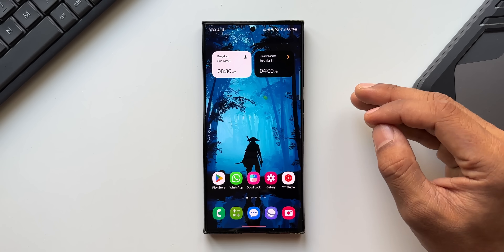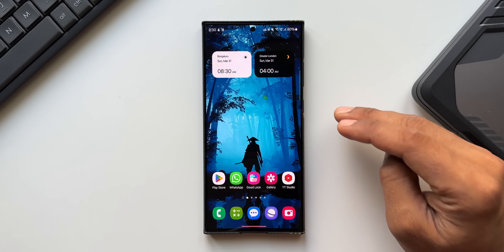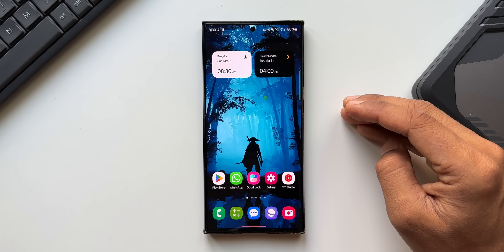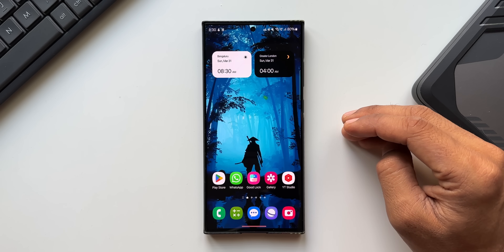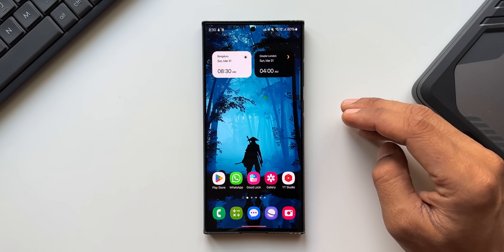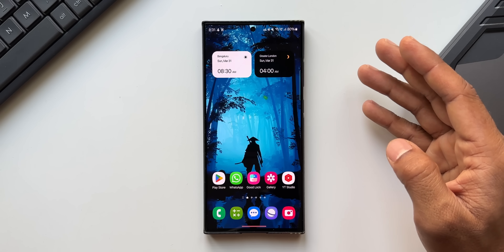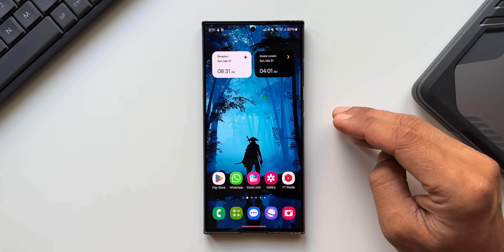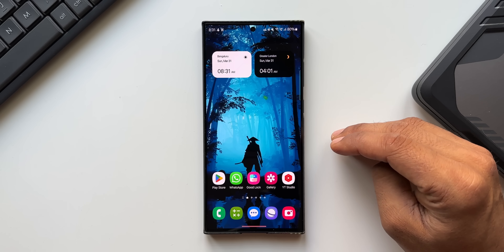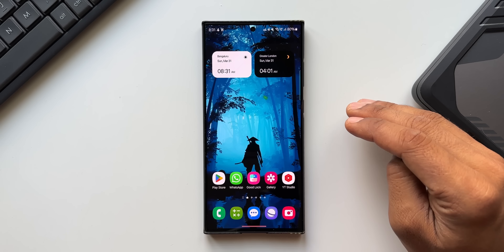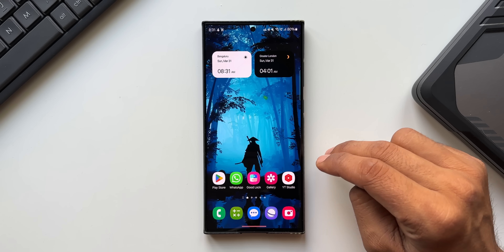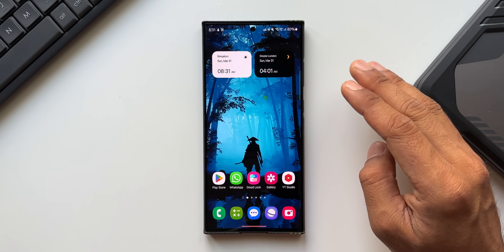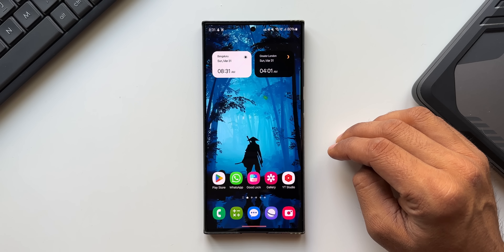Those are some fantastic features on One UI 6.1 for the Galaxy S23 series. There are a few features that are missing which I'll discuss in the next video. Give this video a like if you found it informative and subscribe if you want to know your phone better. If you missed the previous video on AI features for the S23 series, check that out — it's linked in the description. Thanks for watching!